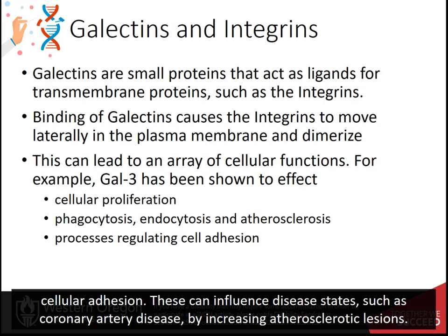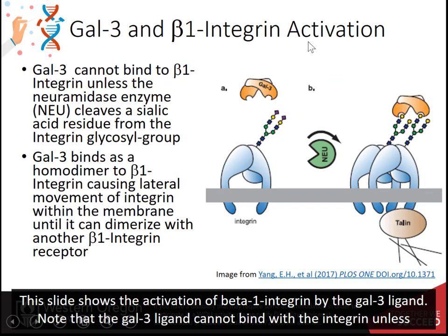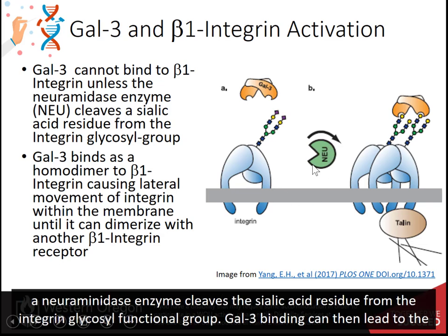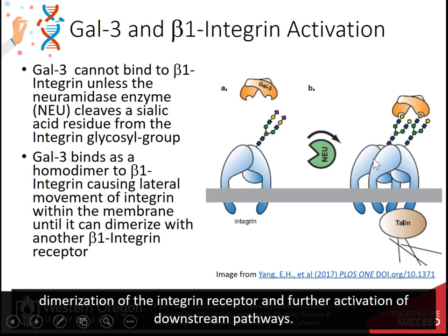These can influence disease states such as coronary artery disease by increasing atherosclerotic lesions. This slide shows the activation of the beta-1 integrin by the gal-3 ligand. Note that the gal-3 ligand cannot bind with the integrin until a neuraminidase enzyme cleaves the sialic acid residues from the integrin glycosyl functional group. Gal-3 binding can then lead to the dimerization of the integrin receptor and further activation of downstream pathways.